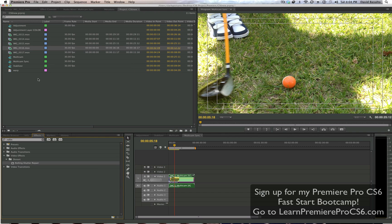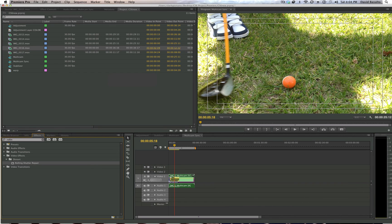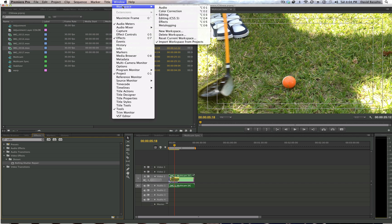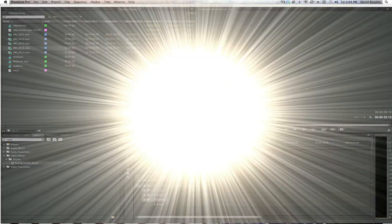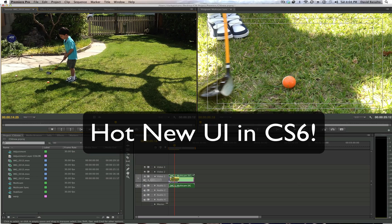So once you open it up, it looks pretty much like the old Premiere Pro. You got your source monitor here, your program monitor here. But I'm only messing with you because it doesn't look like this at all. Let me go to Window, Workspace, Reset, Current Workspace. I'm in the editing workspace. Beautiful.